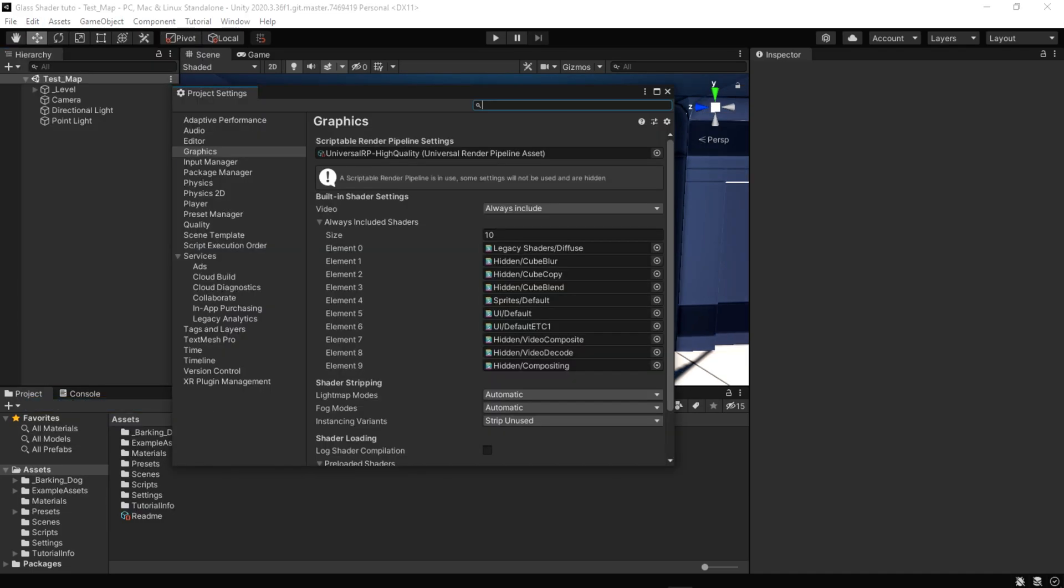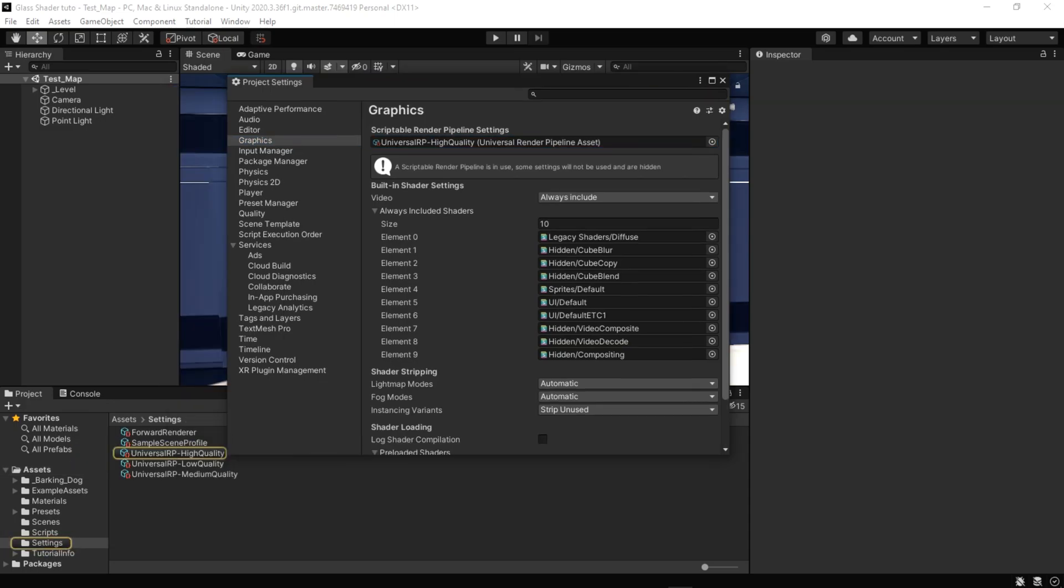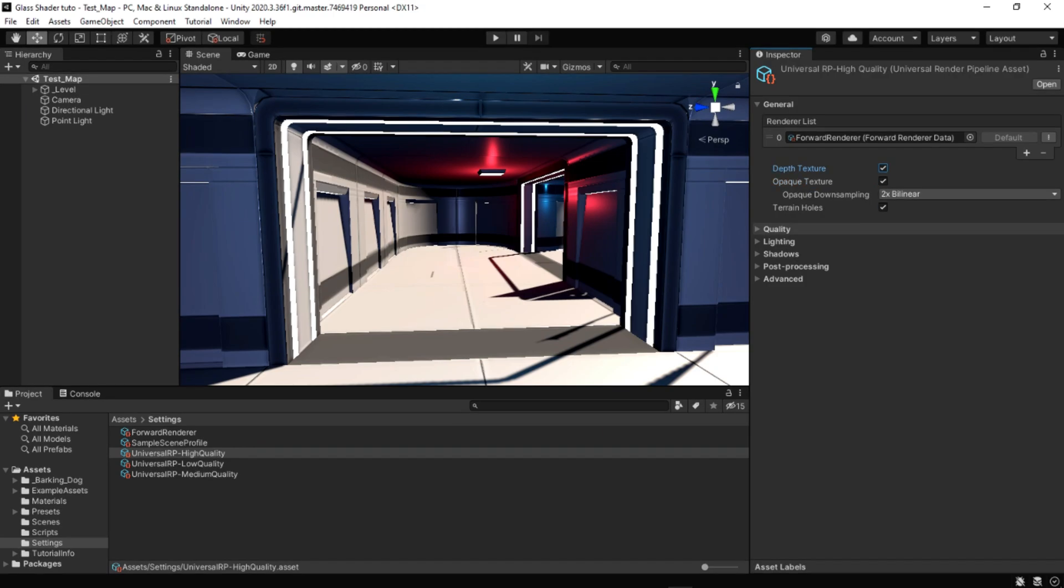First, enable the opaque and depth texture on your universal render pipeline. Opaque texture provides a snapshot of the scene right before URP renders any transparent meshes. You can use this in transparent shaders to create effects like frosted glass, water refraction, and more.